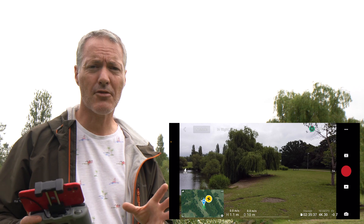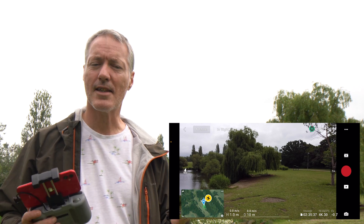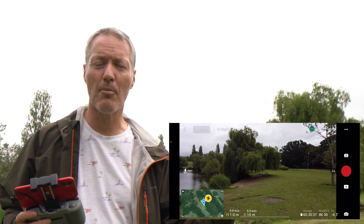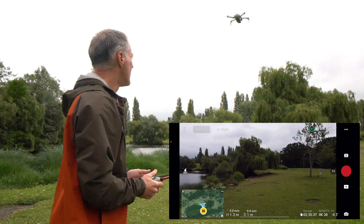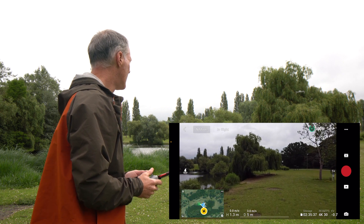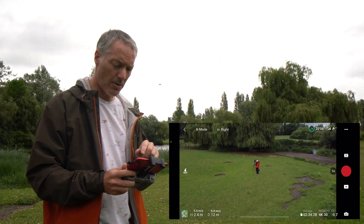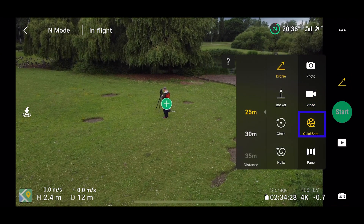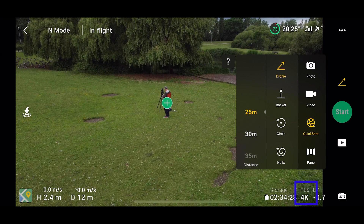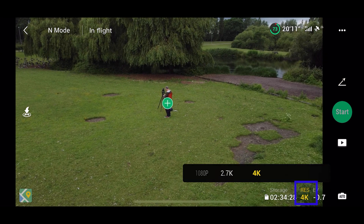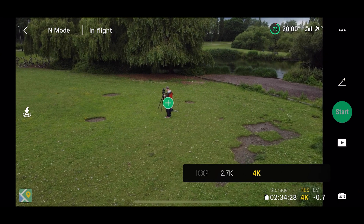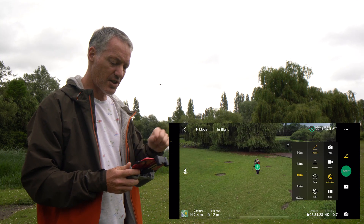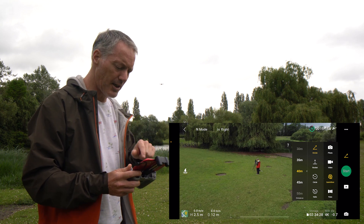We'll start off with the dronie — that's for a subject or a person. Wherever your drone is, that's going to be the starting point, and the flight is going to move backwards and upwards. To get into the quick shot modes, select this little icon here and choose quick shots. At the bottom you can check your resolution — I'm in 4K here, but you can change that. You can also set the distance on the dronie, so let's do 40 meters — it's going to fly back and up 40 meters.